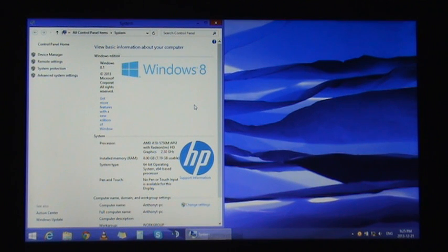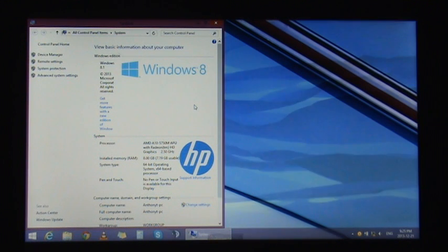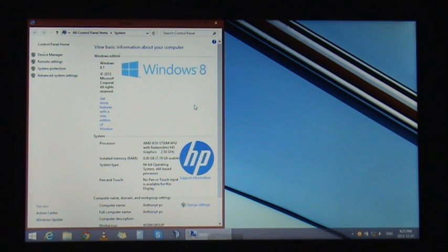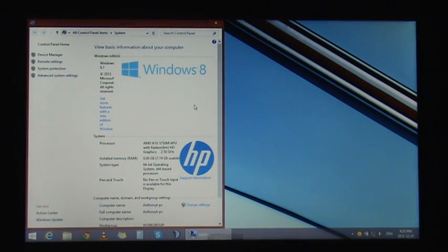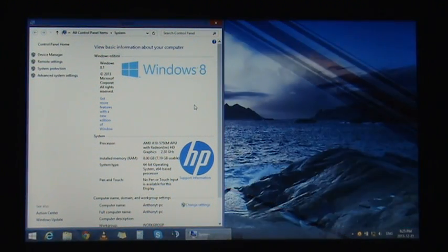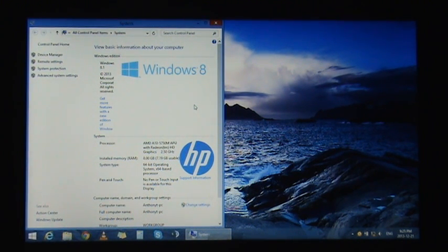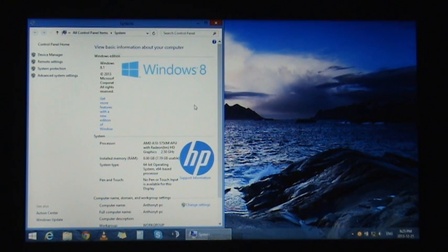When the brand logo pops up as you first turn on your computer and you press delete or one of the F keys depending on your manufacturer, it should pop up the BIOS. But in Windows 8 and Windows 8.1, they have removed that BIOS setting, so I'm going to show you how to access it.